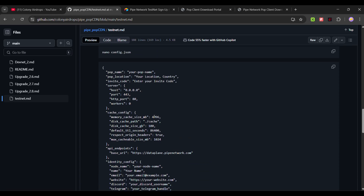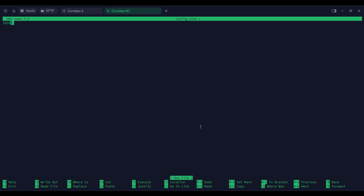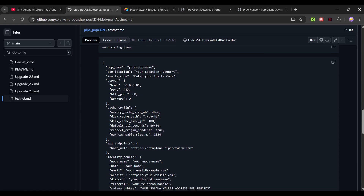For RAM allocation, if you have 16 GB RAM you can use 10–12 GB. For storage size you can use 200–300 GB or more — the more the better. Note that 4096 MB equals 4 GB RAM, and 1024 MB equals 1 GB. To calculate, multiply 1024 by the number of GB you want — for example, 6 GB would be 1024 × 6. Paste the result into the configuration file.